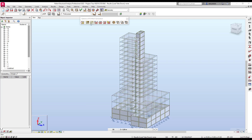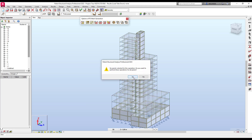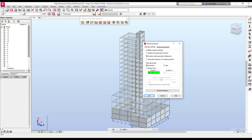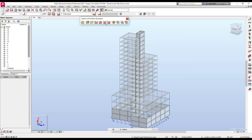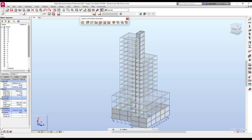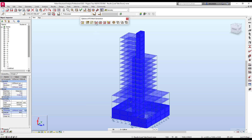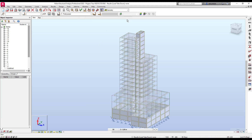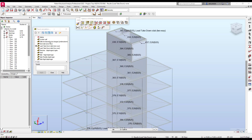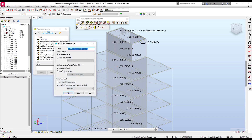I will choose automatic meshing, with a minimum of one finite element per panel approximately. Now you might wonder about one-way versus two-way slabs — I have one-way and two-way options available here.